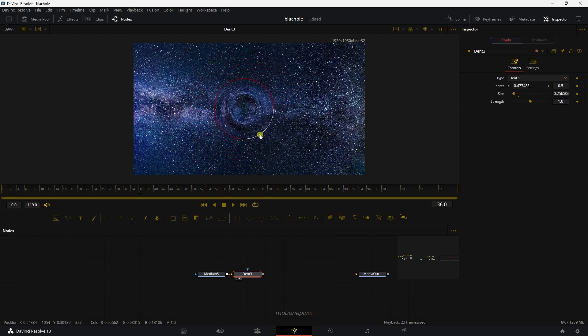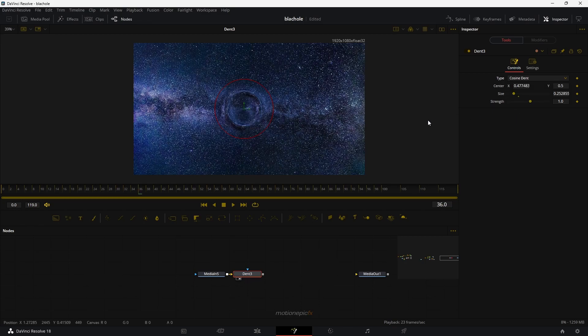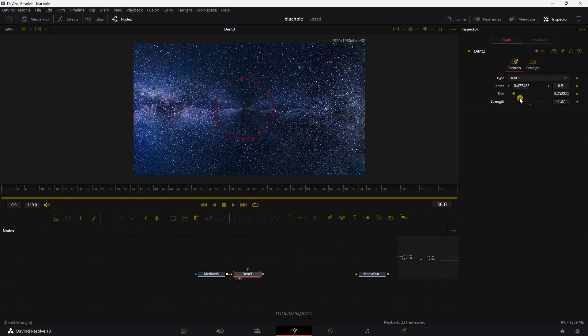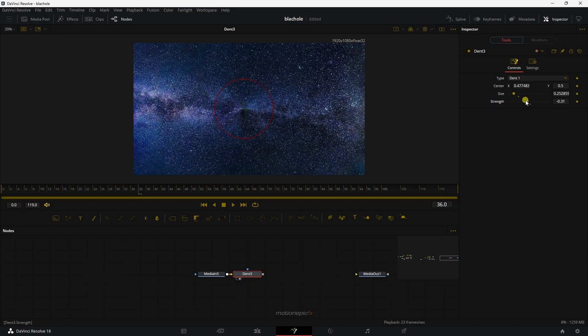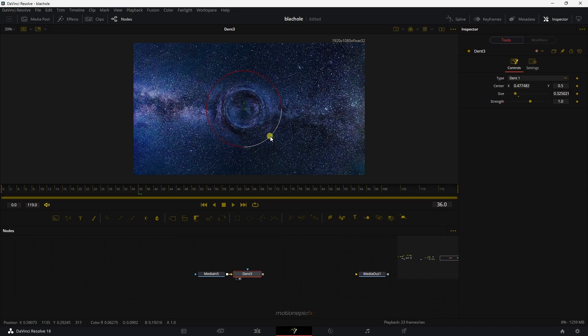Of course, we can reduce the size. And there are some settings in the inspector over here. I think the dent one and cosine dent, they look the best for this effect. So I'm going to use dent one over here. And of course, you can change the strength and all that cool stuff right over here. I'm going to set this to the default value for now and probably increase the size a little bit like that.